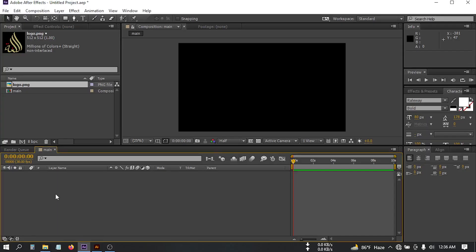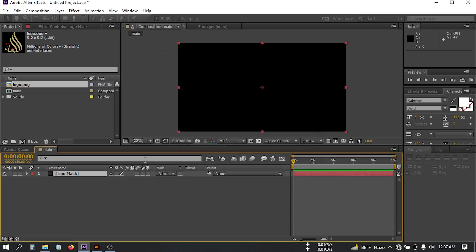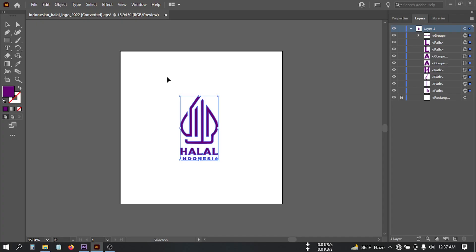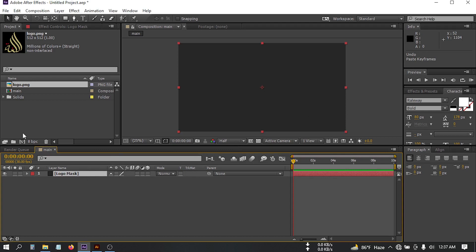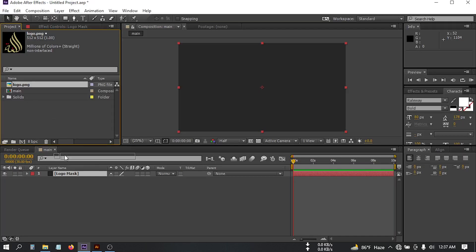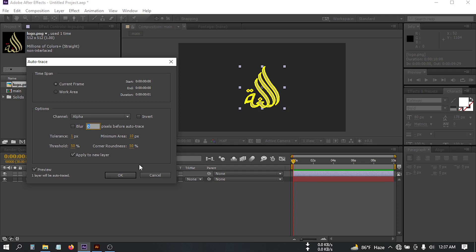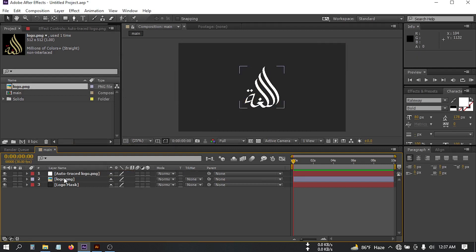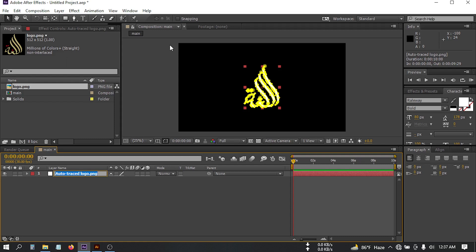Back in After Effects, create a new solid and rename it to 'logo mask', then hit OK. If you copied your logo from Illustrator, just select your logo, go to Edit > Copy, then go back here, select this, and press Ctrl+B to paste it — your logo mask will be here. Or if you want to use your logo from a folder, just drag and drop it into After Effects, then drag it to the timeline. Select it, go to Layer, then select Auto Trace. Check 'Apply to new layer', then hit OK. This is your logo mask. You can then delete the original and rename the traced layer to 'logo mask'.